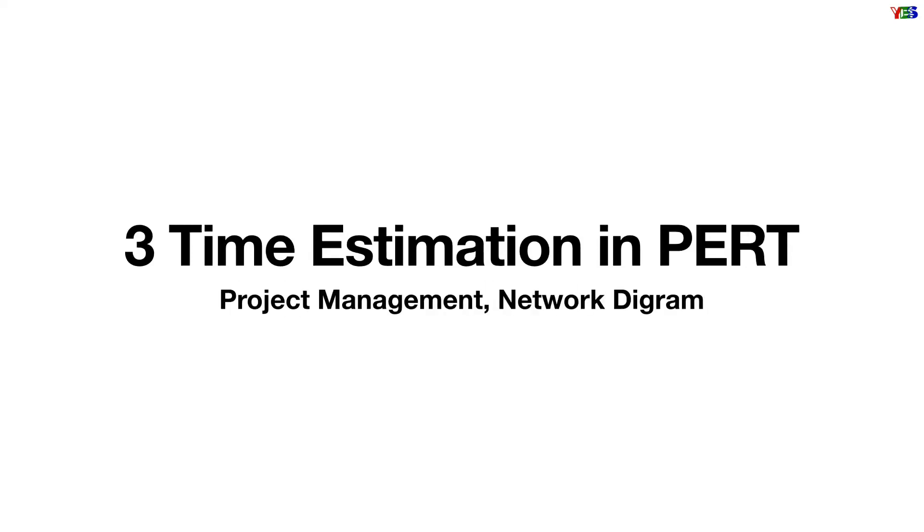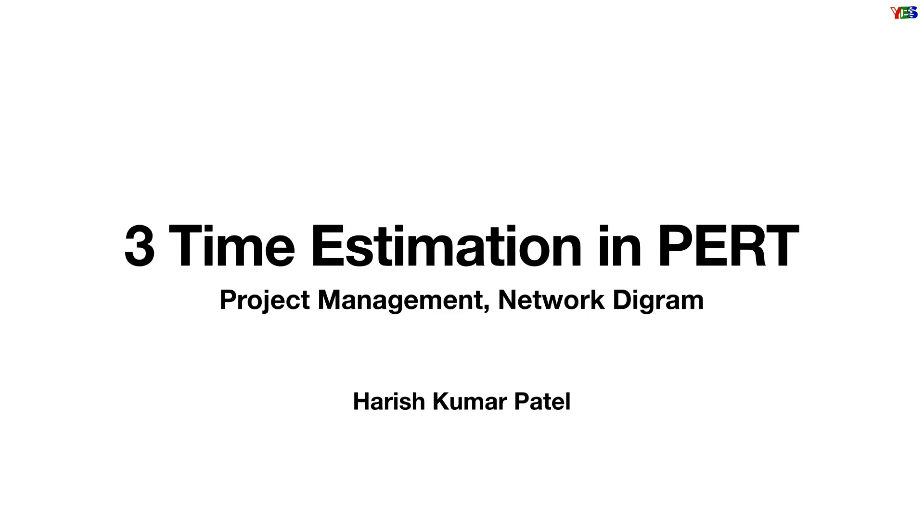In project management, to analyze a project, there are two techniques: PERT and CPM. PERT means Project Evaluation and Review Technique or Program Evaluation and Review Technique.